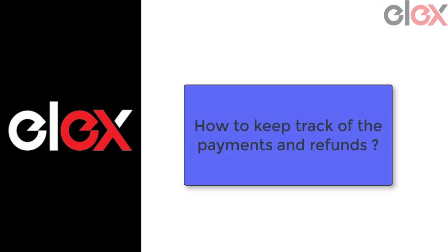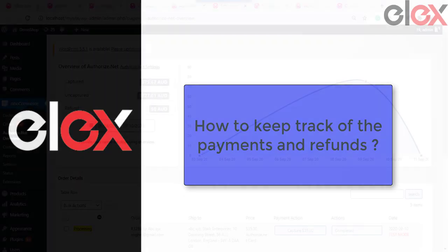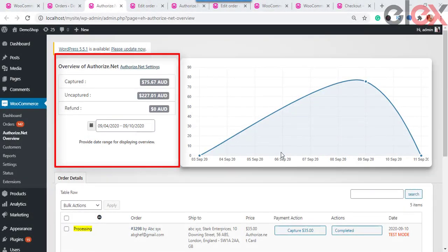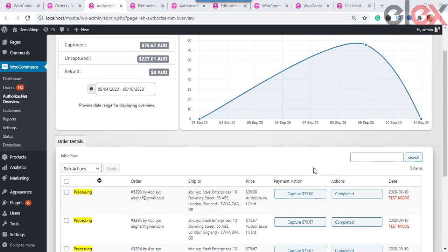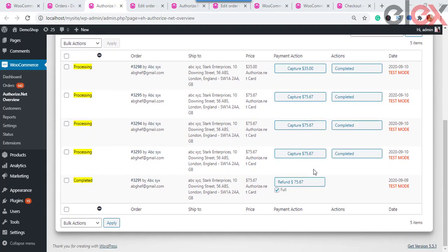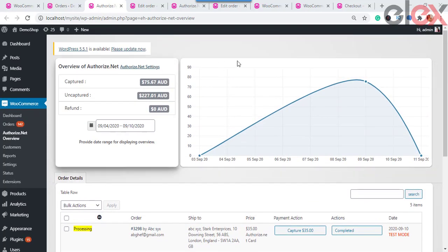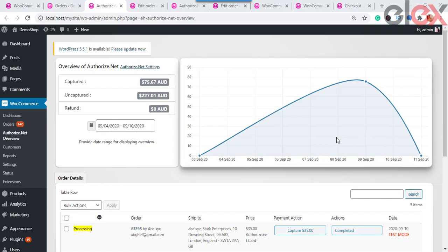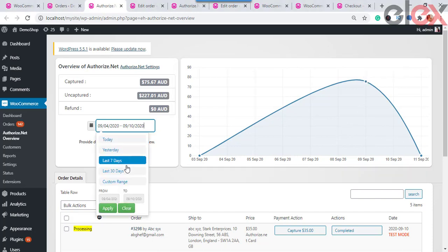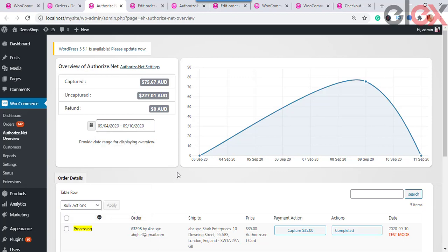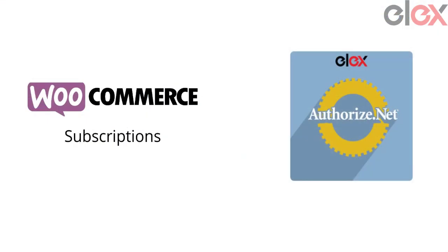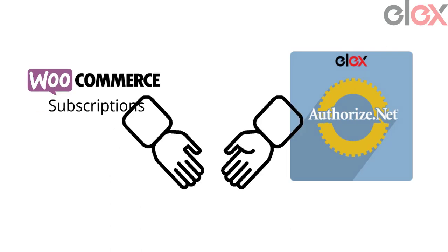To keep track of payments and refunds, you can monitor the data in the Authorize.net Overview page. Here you can see the amount captured, uncaptured, and refunded in the chosen date range. Payments are listed in a table row format as well as in a graphical representation. You can also choose a date range and fetch the data accordingly.